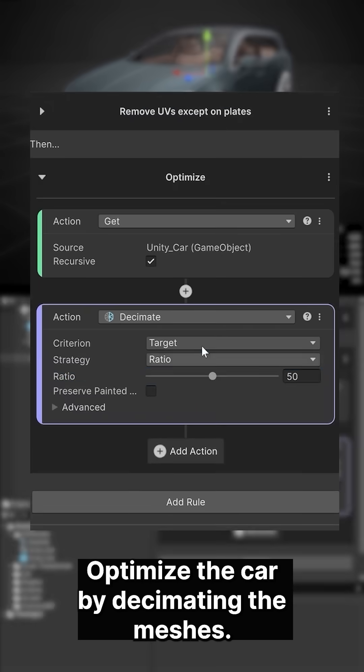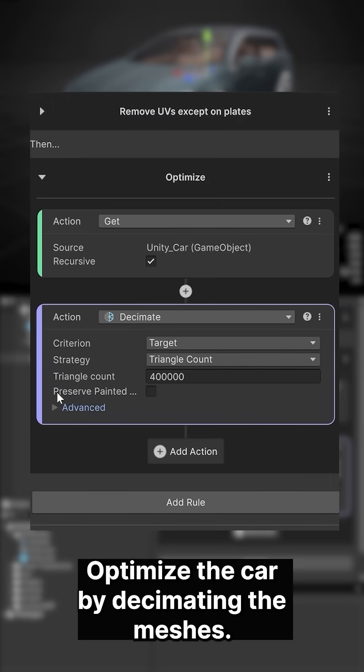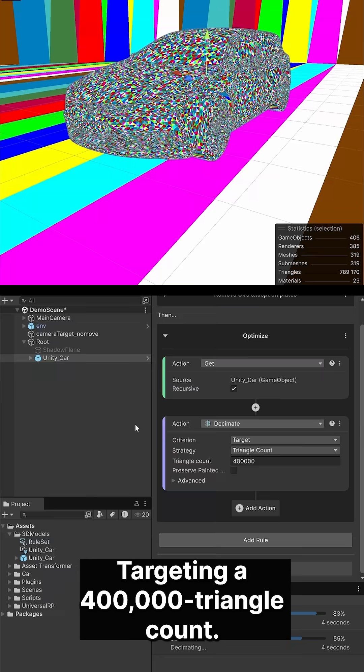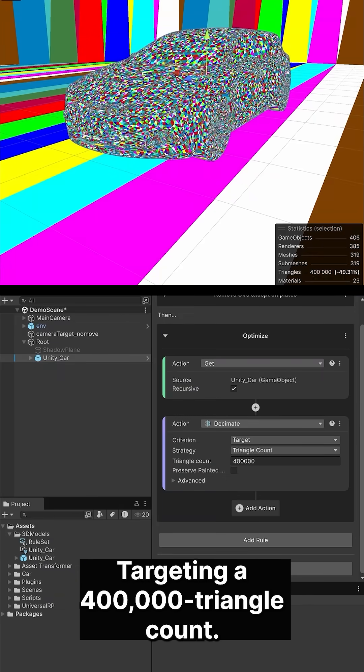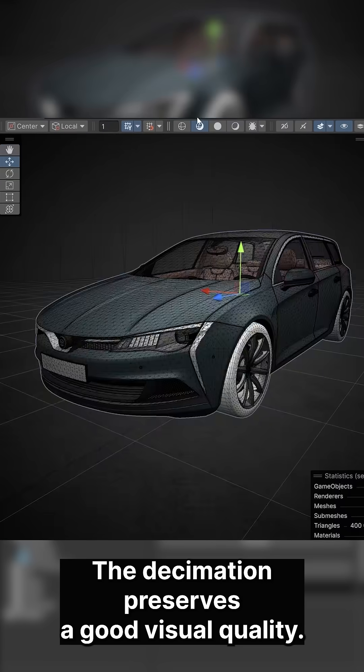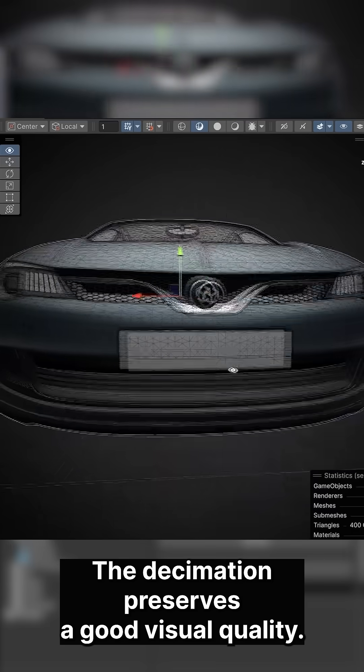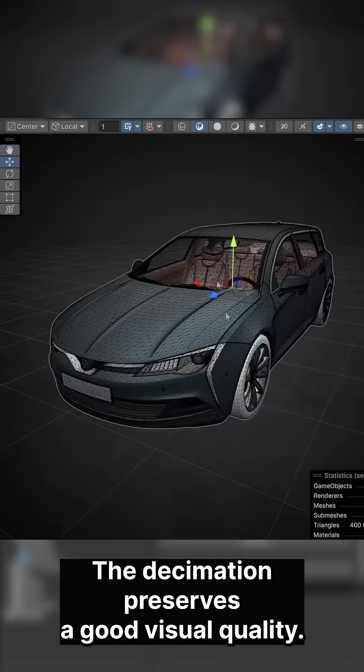Optimize the car by decimating the meshes, targeting a 400,000 triangles count. The decimation preserves a good visual quality.